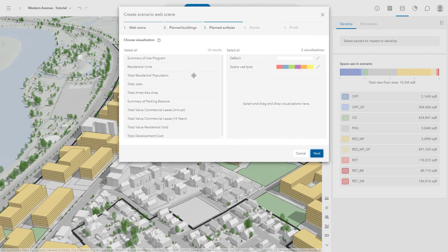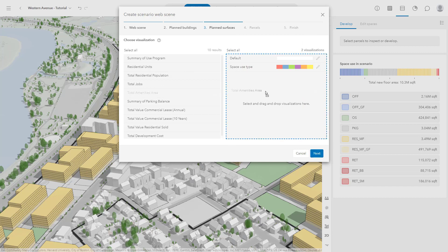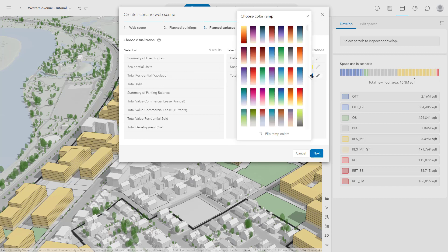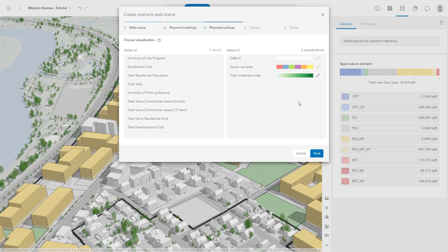Now you can make the same selection for surfaces in your scenario. Let's choose to include the visualization of total area, then click Next.